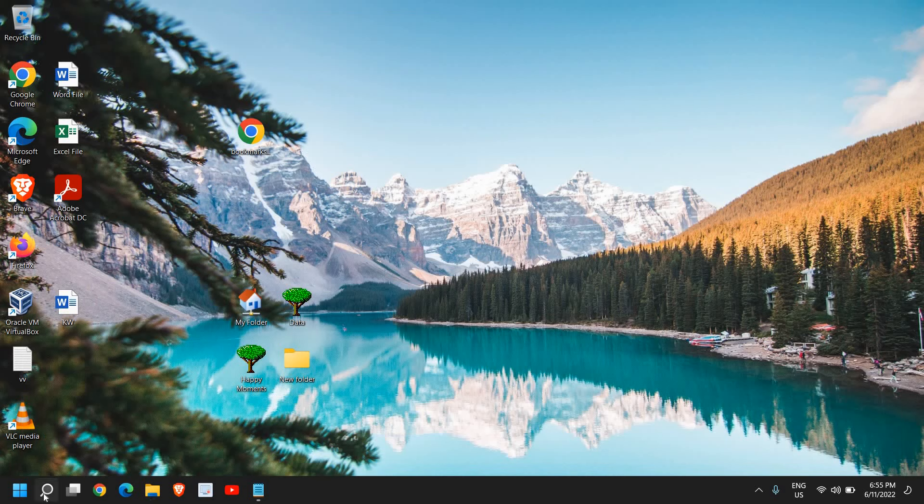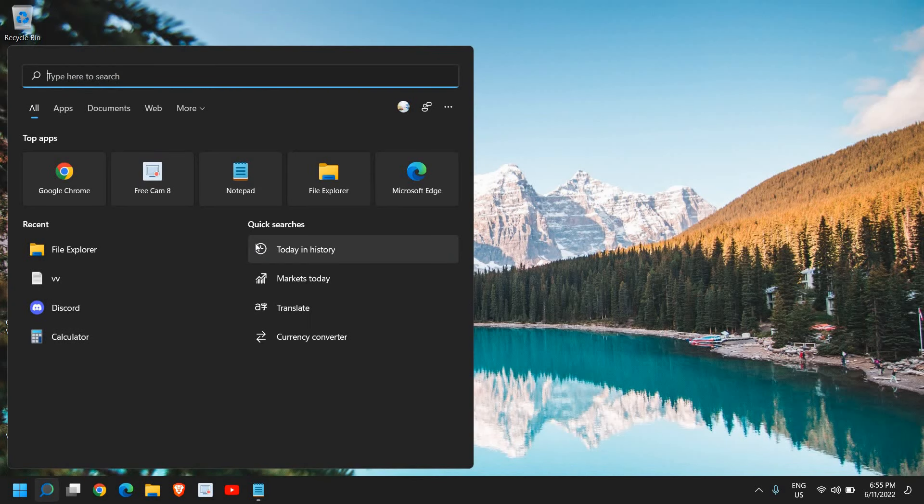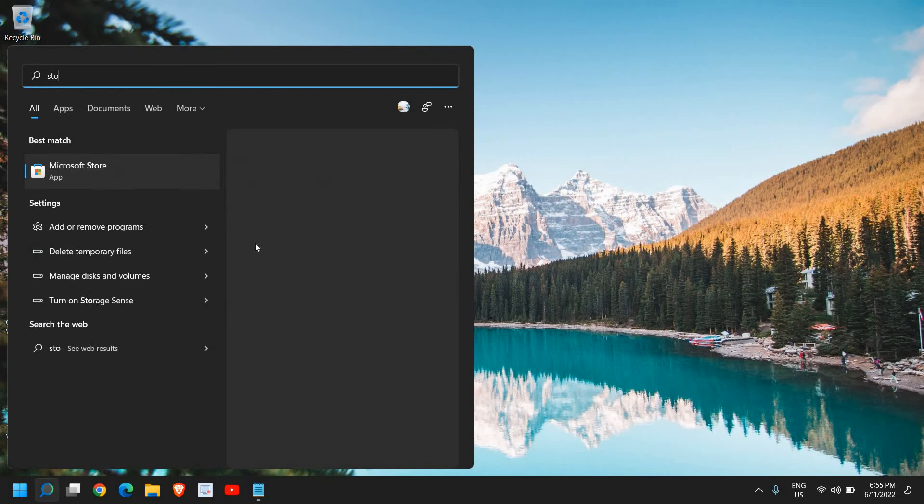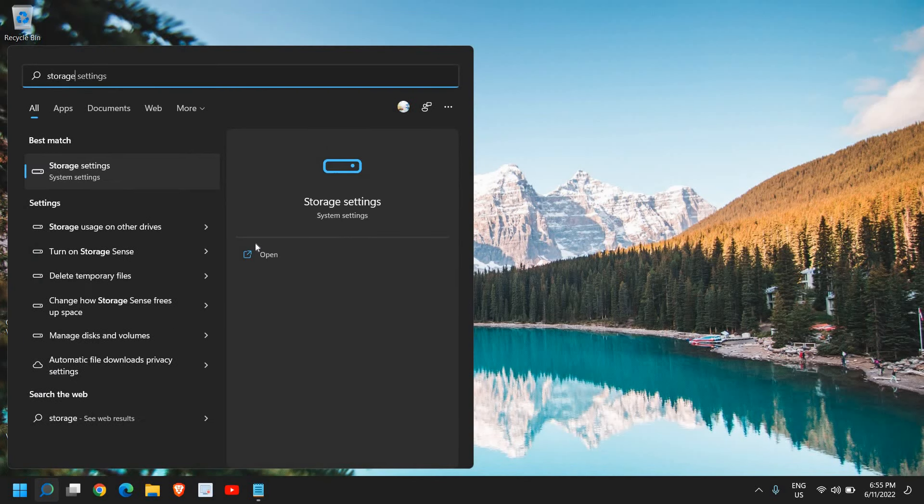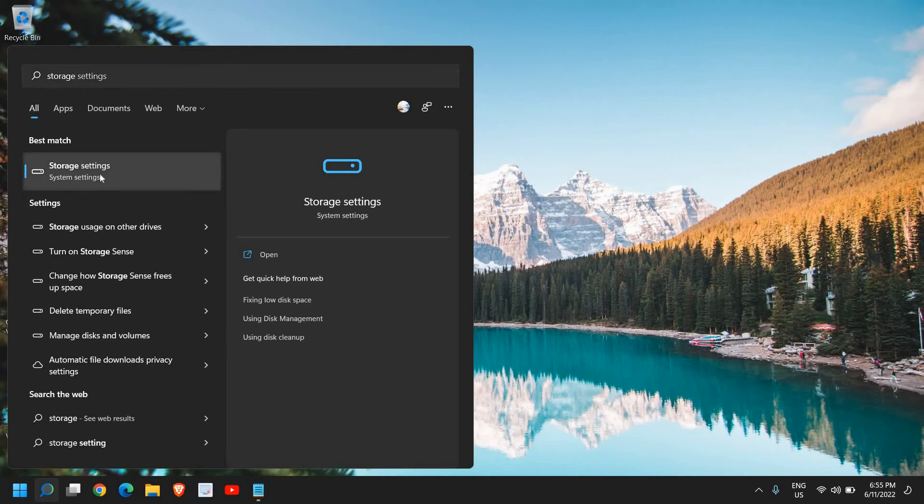Once you have deleted this, close this and click on the search icon and type Storage. You will find Best Match Storage Settings and Storage Usage on Other Drive. So we will click on Storage Settings.